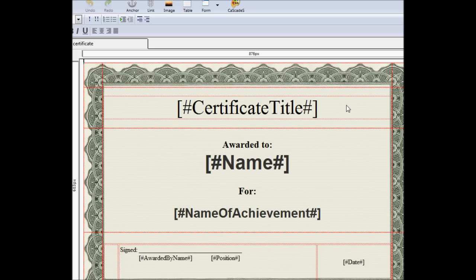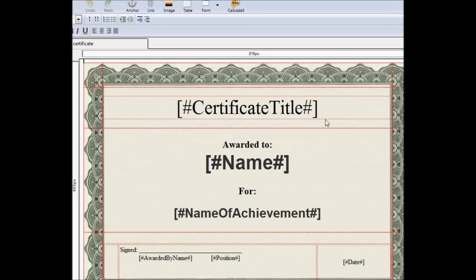So the title is a tag, name, name of achievement, awarded by, their position, and today's date. Very simple layout. In this example, we're just going to ask each of these things, and maybe we'll set up a default for the date, but we're really going to keep it very straightforward.